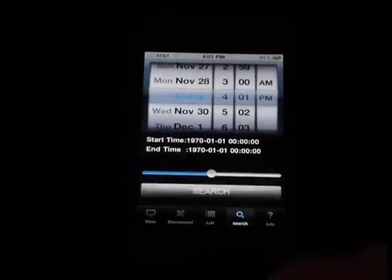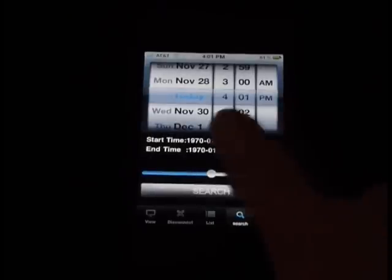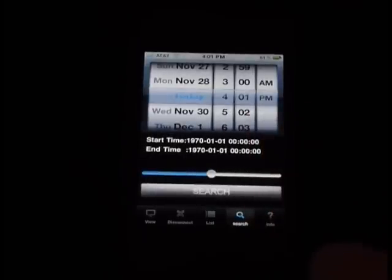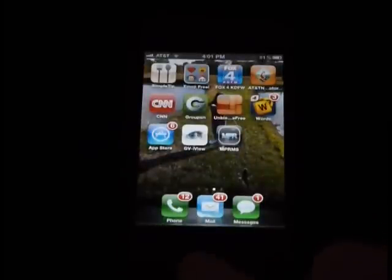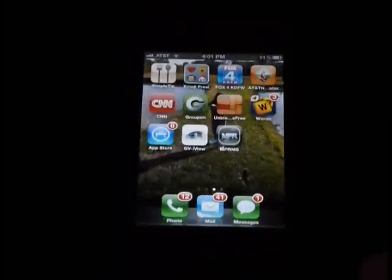You can search for a time frame in the videos recorded. You can go back to view. And the last icon here is info just on the software. To exit the program, simply click on your middle button here, and it takes you out.